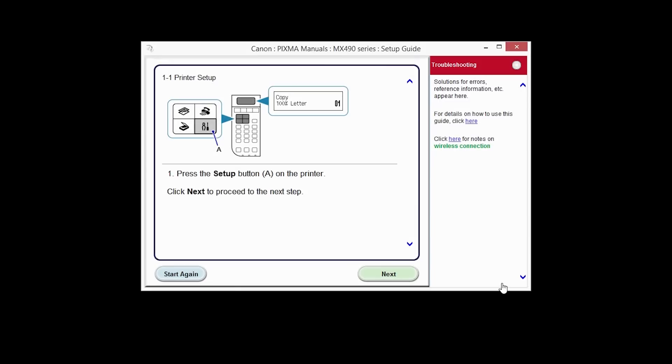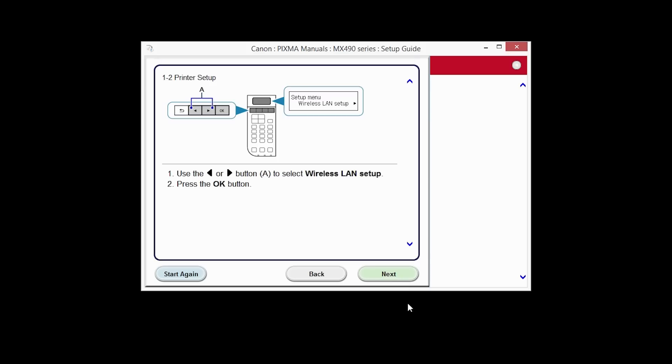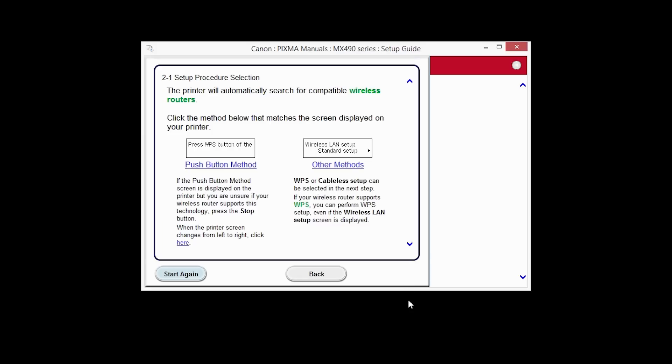The printer setup screen will be displayed. Click Next through the next two screens. On the Setup Procedure Selection screen, click Other Methods.